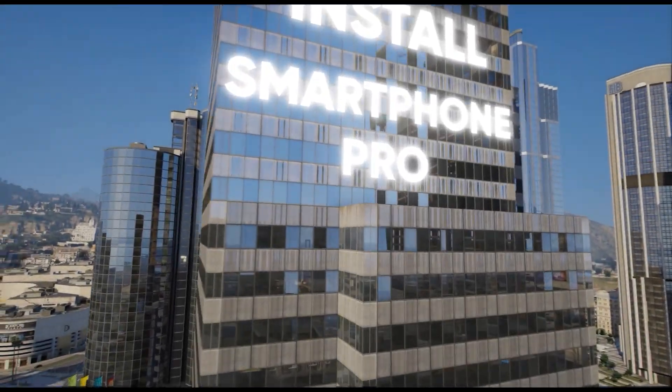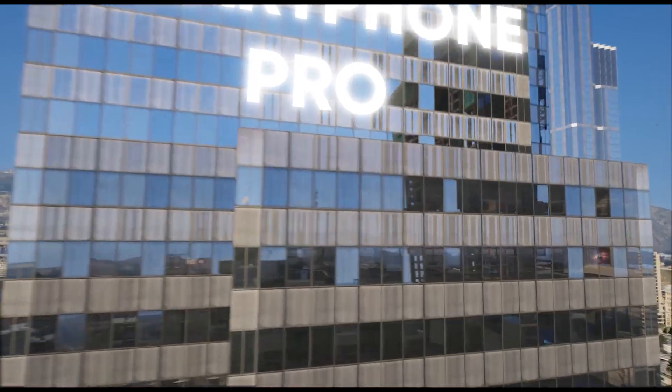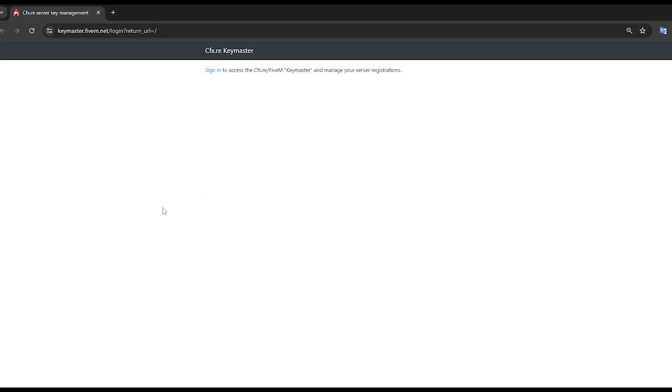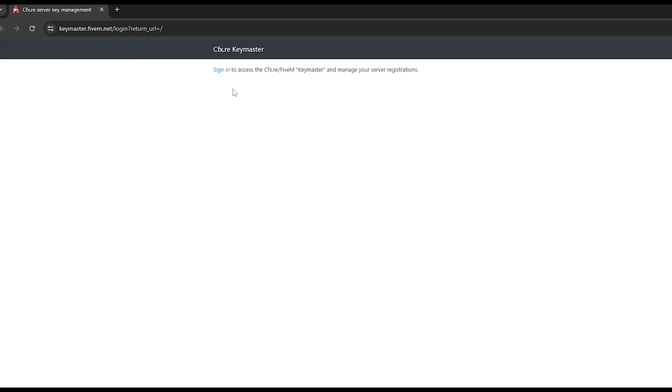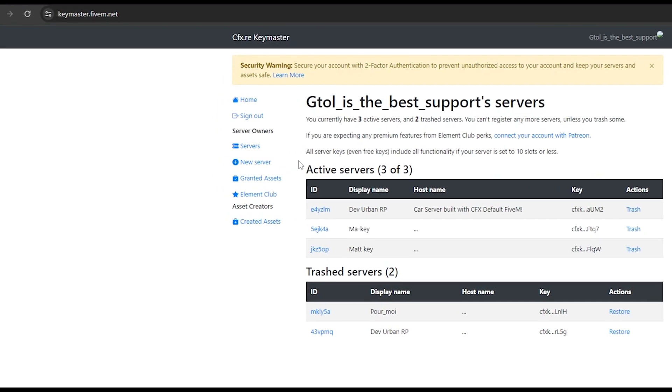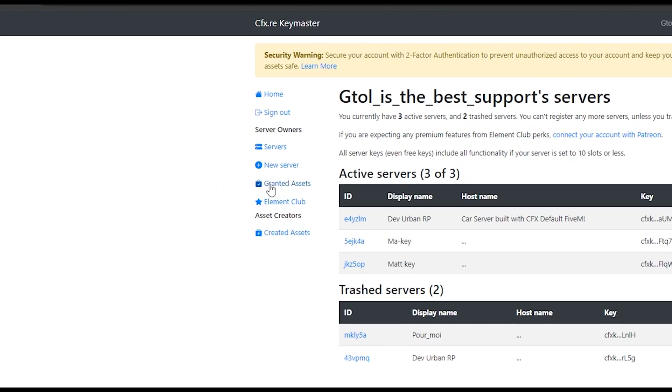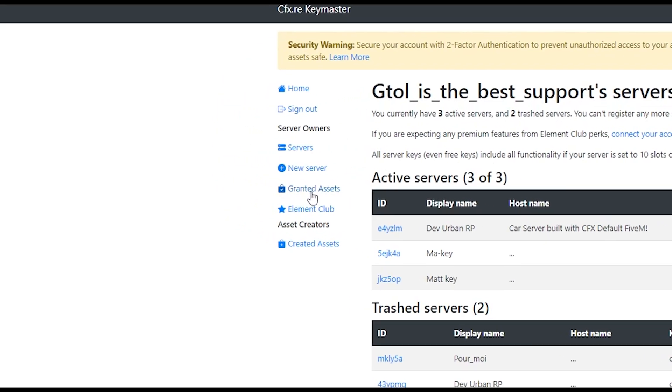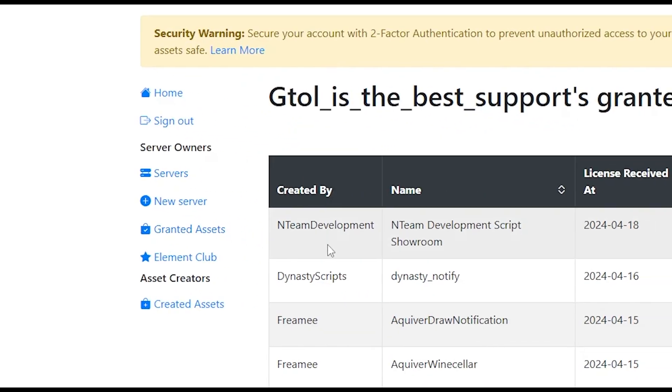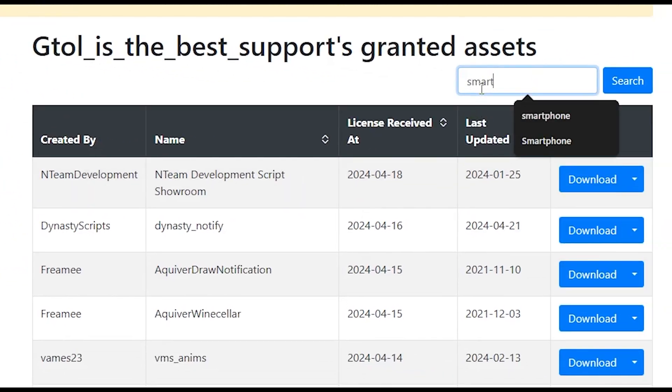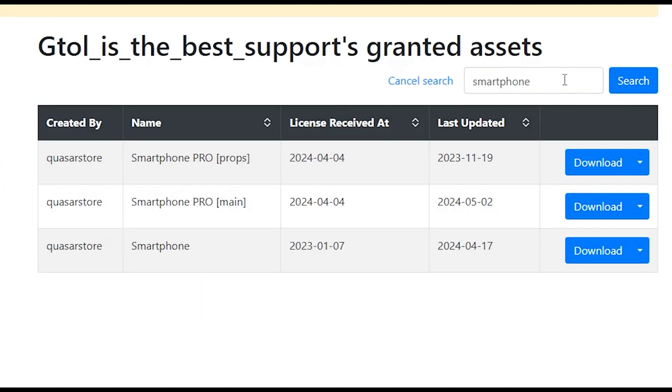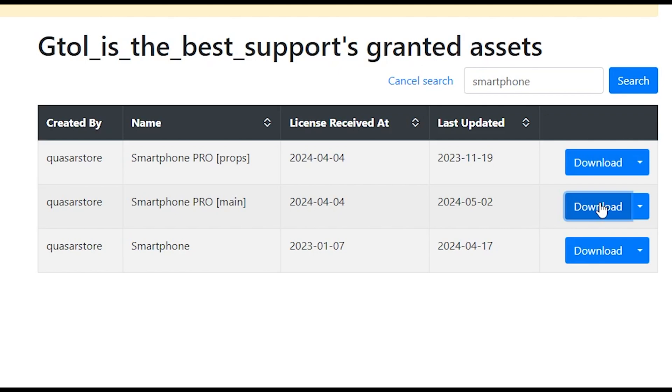Hey, welcome to our new tutorial for installing the Quasar Smartphone Pro. To get started, go to the first link in the description on your KeyMaster account. Log in to your KeyMaster account, then go to the granted asset category. Type 'smartphone' in the search bar to find our Quasar Smartphone Pro script, then download the first part of Quasar Smartphone Pro by clicking on the props folder download button and then on the main folder download button.